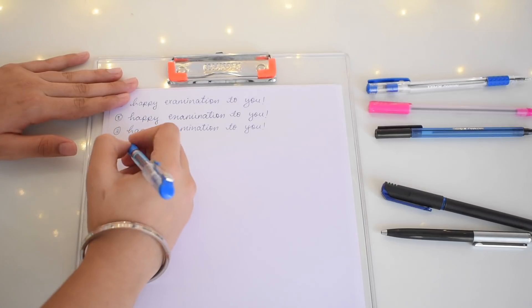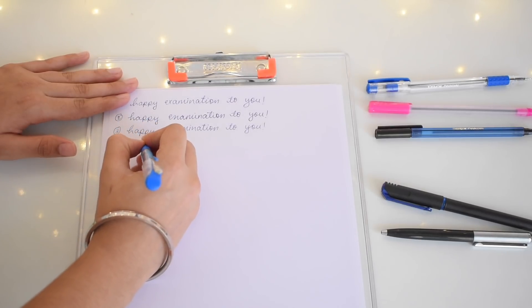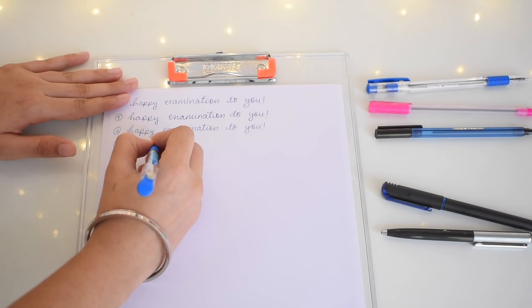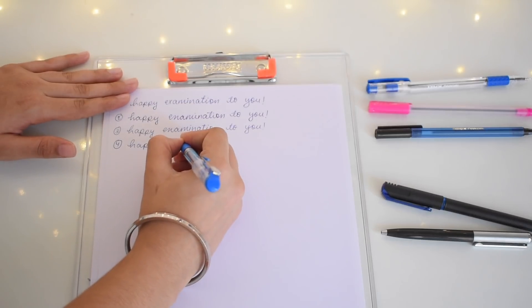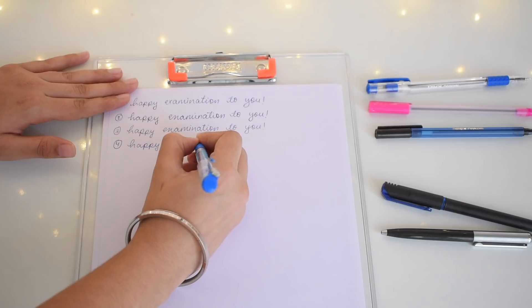I'll write this as well: happy examination to you.